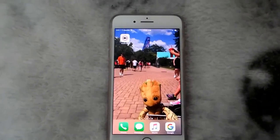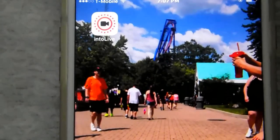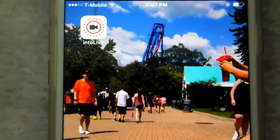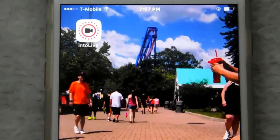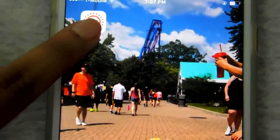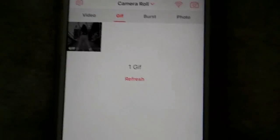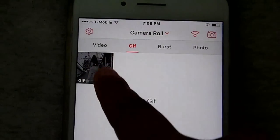The first thing you want to do is make sure you download this app, it's called IntoLive. Once you download that, hopefully you have an animated GIF that you want, and you pretty much open up the app and your GIF should pop up here, so we're going to use this one as an example.